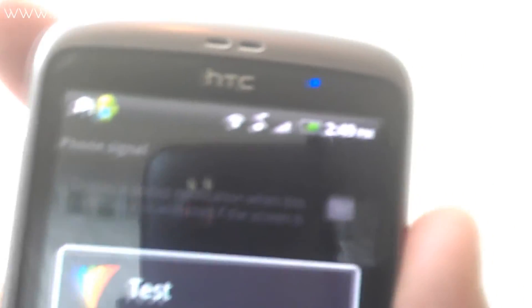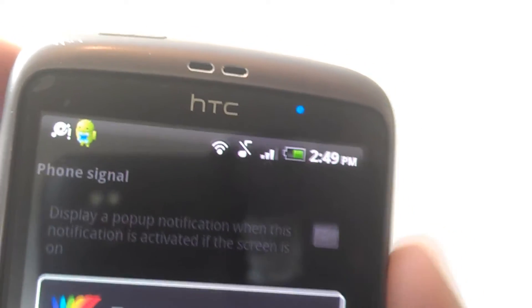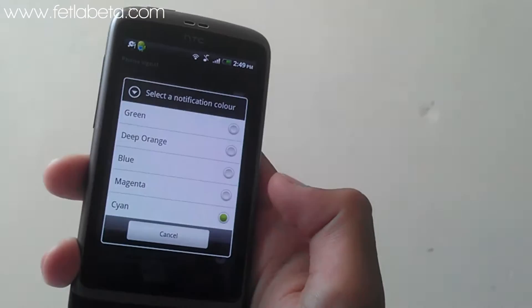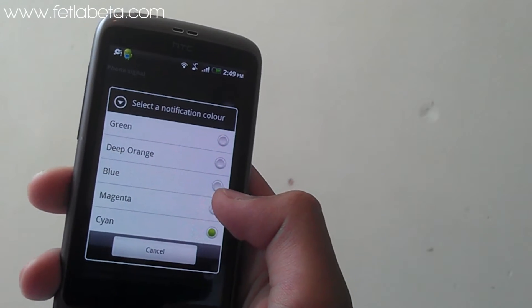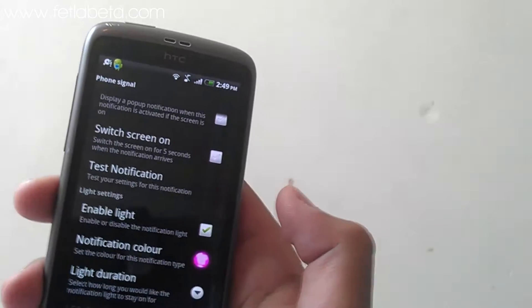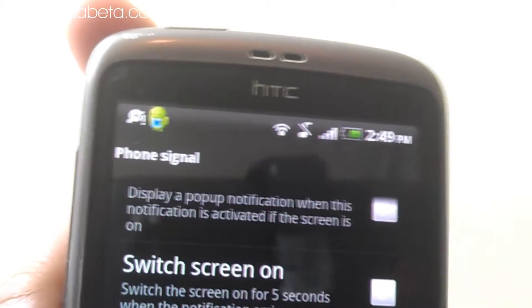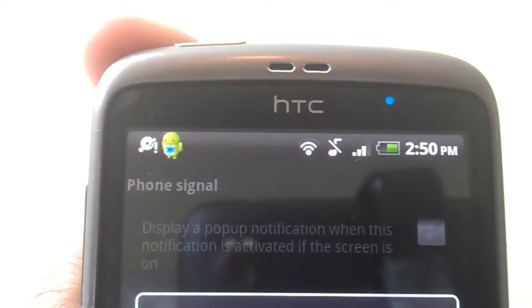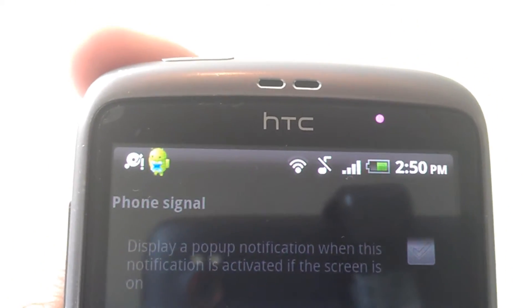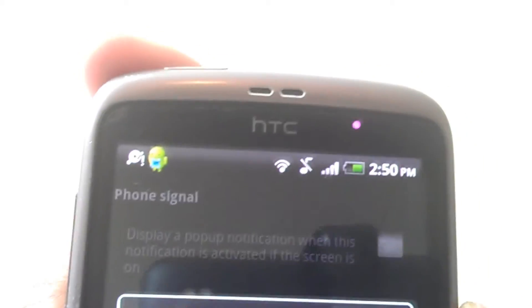In a couple of seconds the color will change — like so. I'll do it again in case you don't believe me. Now I'm going to change it to pink and test the notification again. And as you can see, it changed.